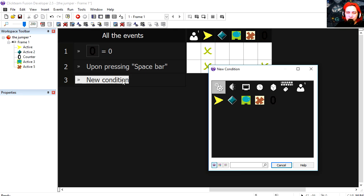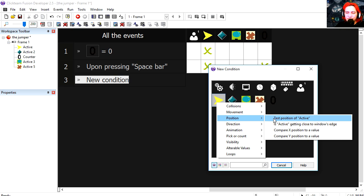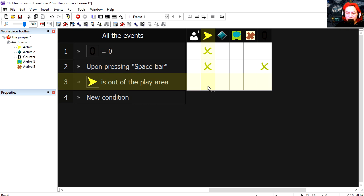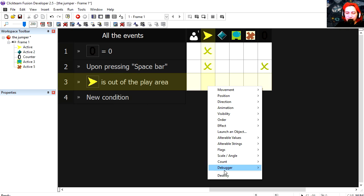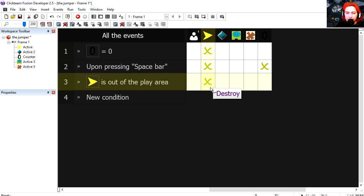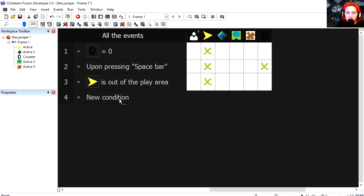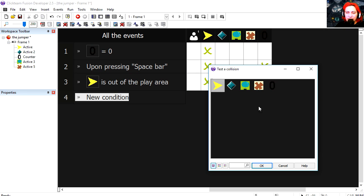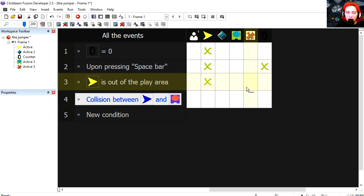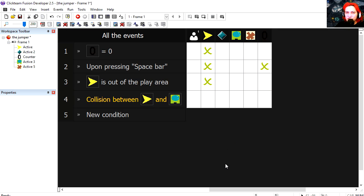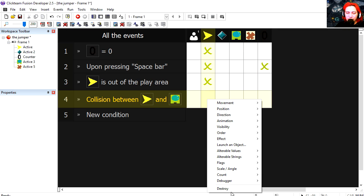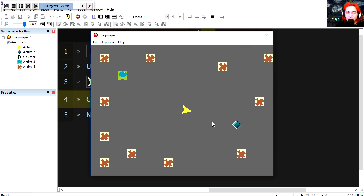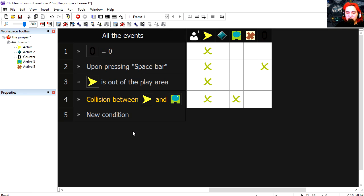New condition. If our object is outside the play area then we destroy it. If the spaceship collides with the green box, which is our target, then we destroy both. Try it out. Press spacebar. Woah that works.